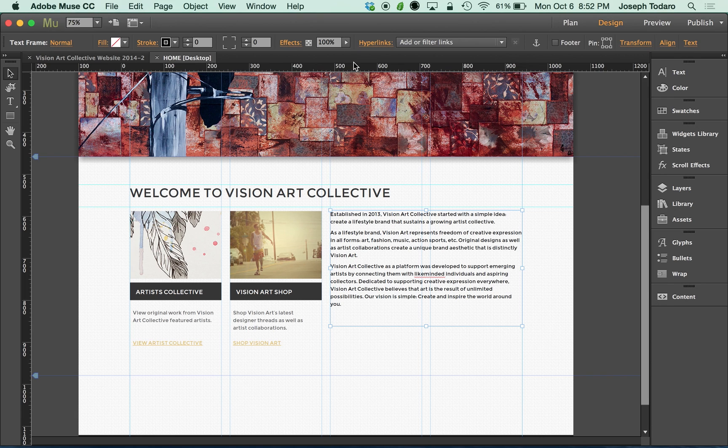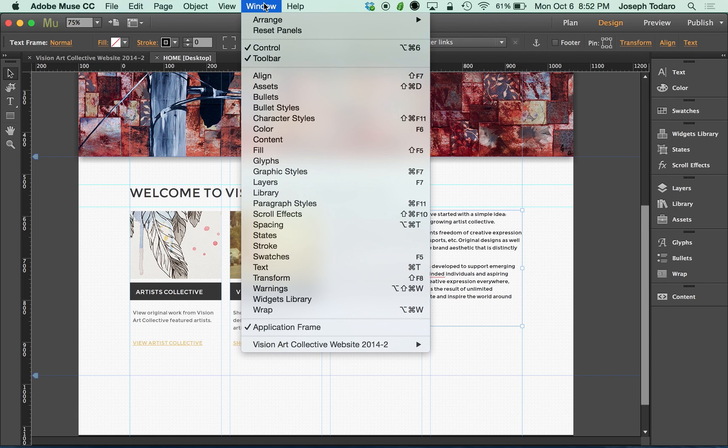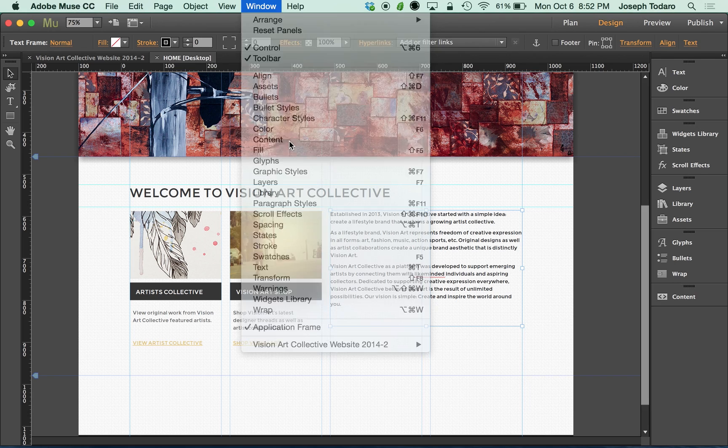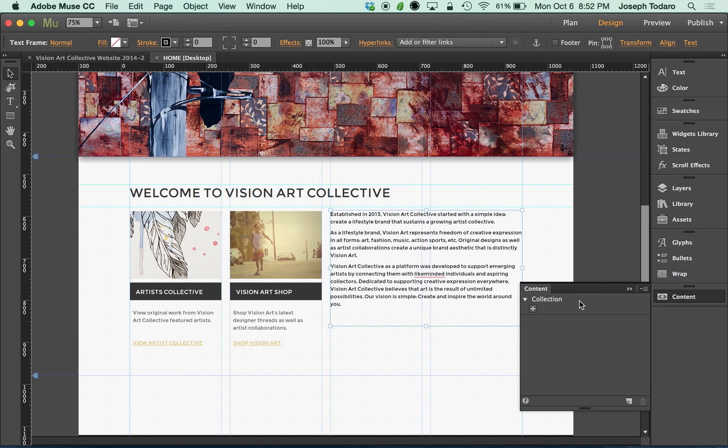If you don't see the content panel, you can visit the window menu and look for content. And when you click on that, you'll see a panel that looks like this.